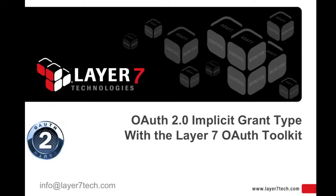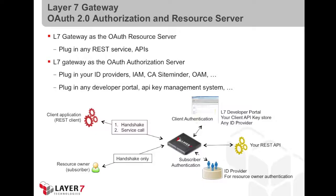The OAuth2 implicit grant type with the Layer 7 OAuth Toolkit. In this video, we're illustrating the Layer 7 gateway implementing the roles of the OAuth authorization server and OAuth resource server on behalf of your API.